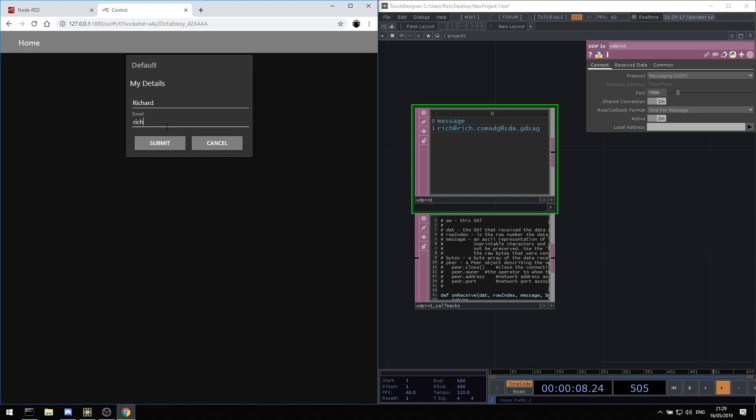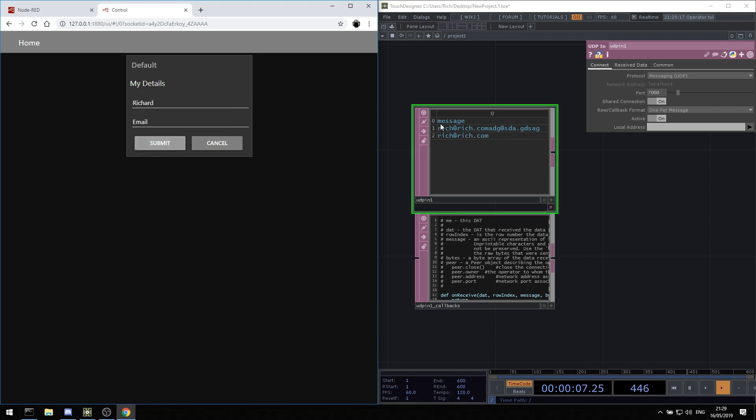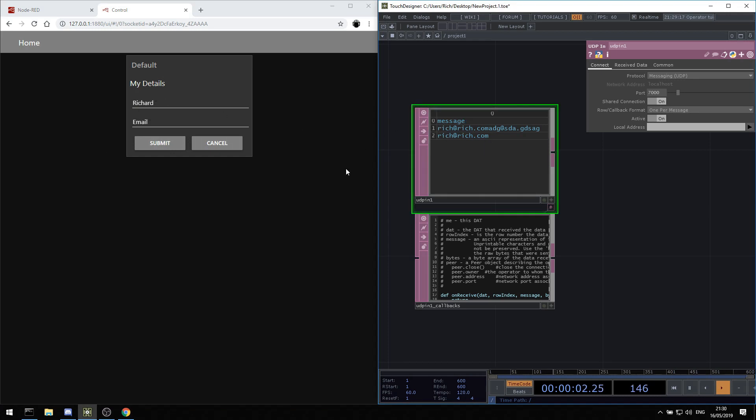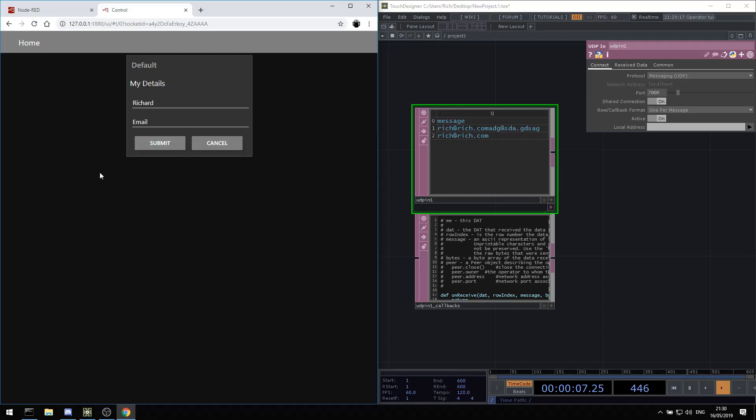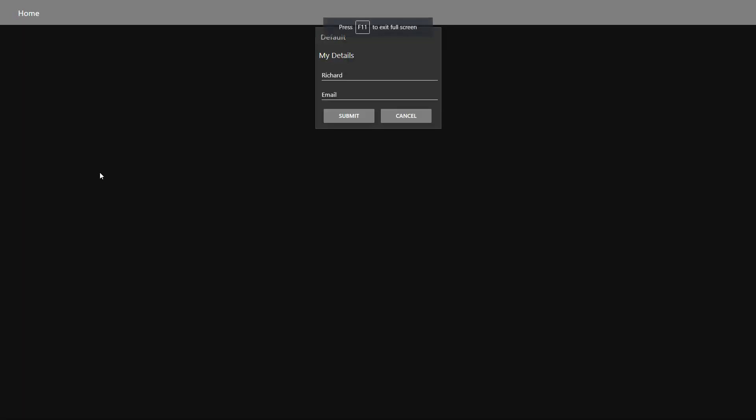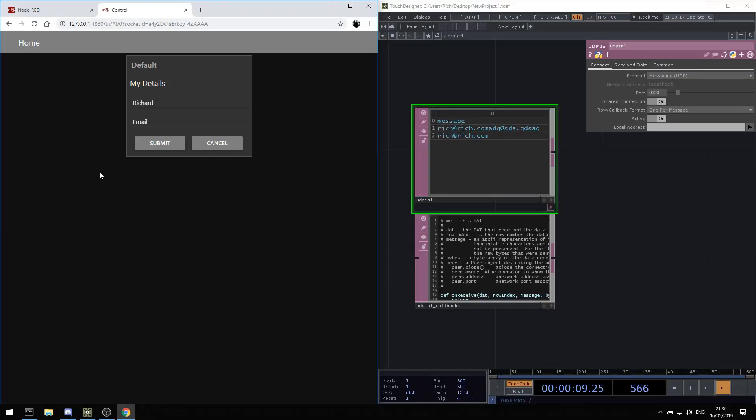So rich at rich.com. Oh and it wants my name because that's a required field. And there we go. Rich at rich.com comes in. So that's quite cool. We can actually send information from a web browser. You can run this on a tablet, obviously full screen it on a tablet or something and lock it down. So we can send information straight to TouchDesigner. That's really good fun.